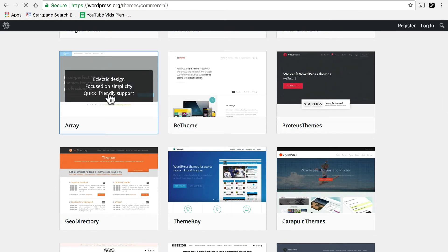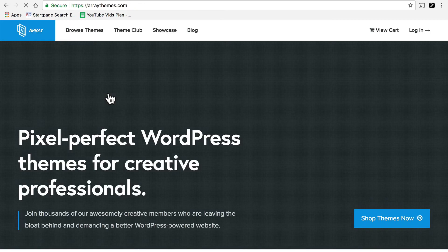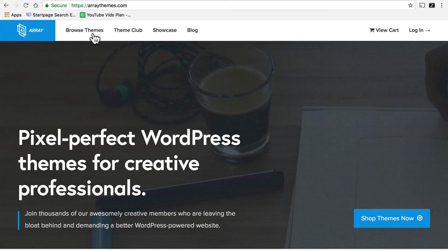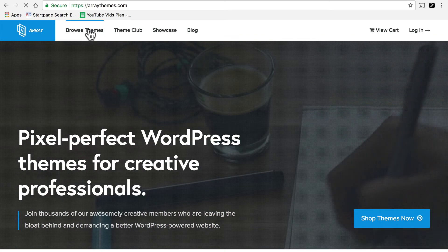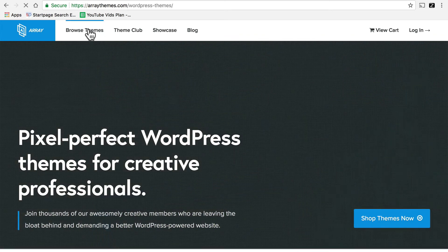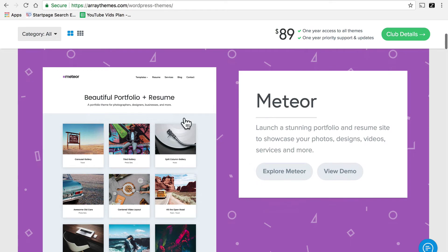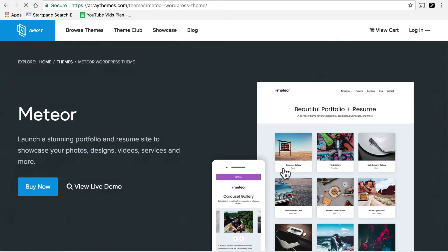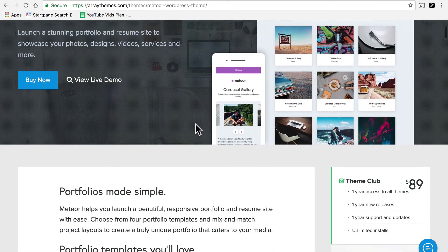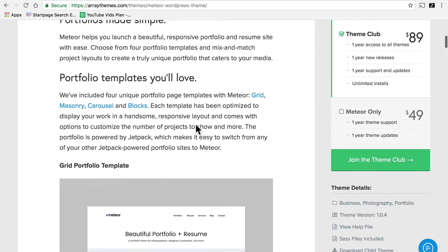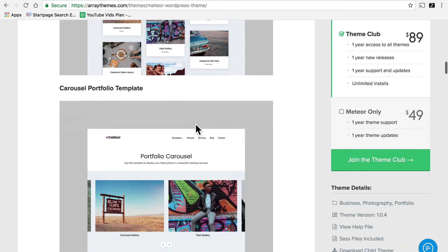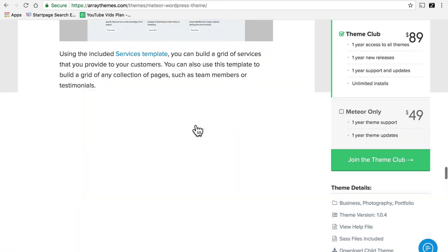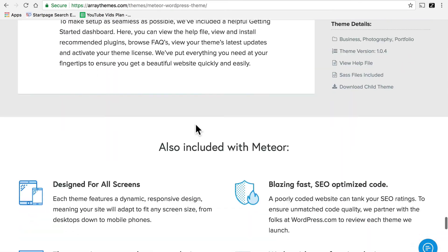Let's go to Array Themes. I'm going to Browse Themes. And here's a theme called Meteor. I'll simply click Explore Meteor. And this page is all about Meteor.